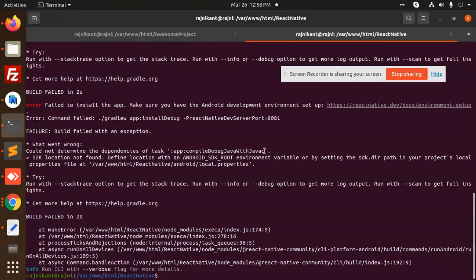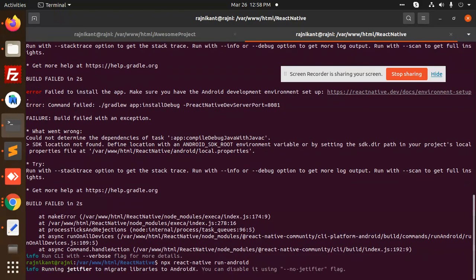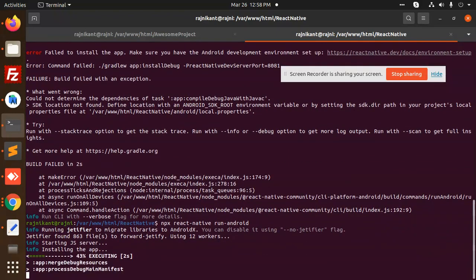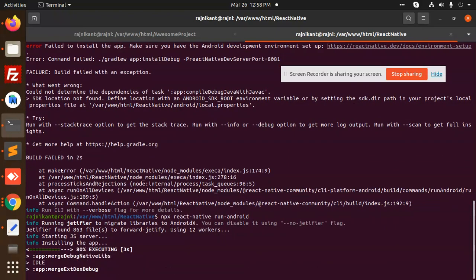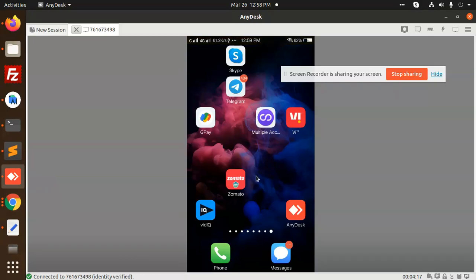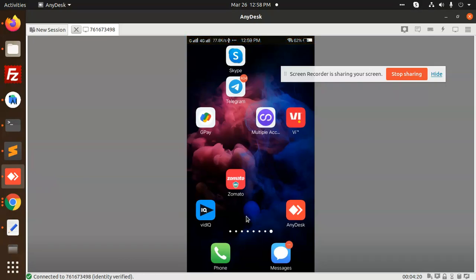Let's run the command again. It's just doing its thing right now. If I go to AnyDesk and check whether the build is going on and installing.